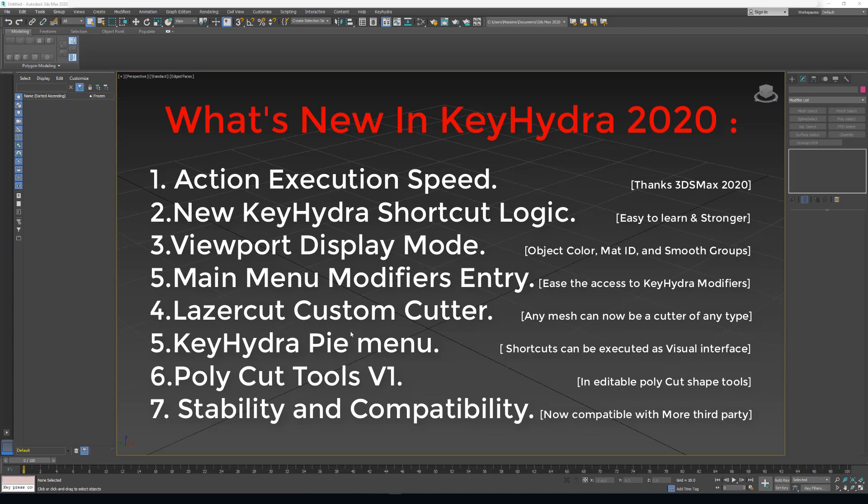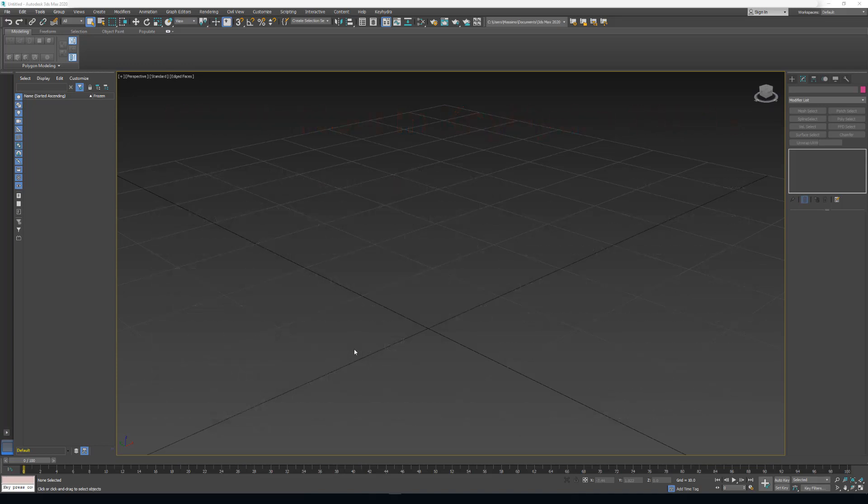The first thing we've been working on is the speed. It's really faster. And the second thing is that we now have a new Kiedra logic which makes everything easier to use.